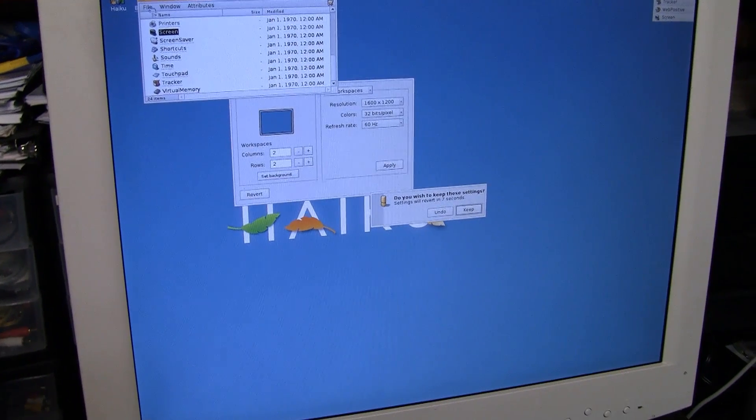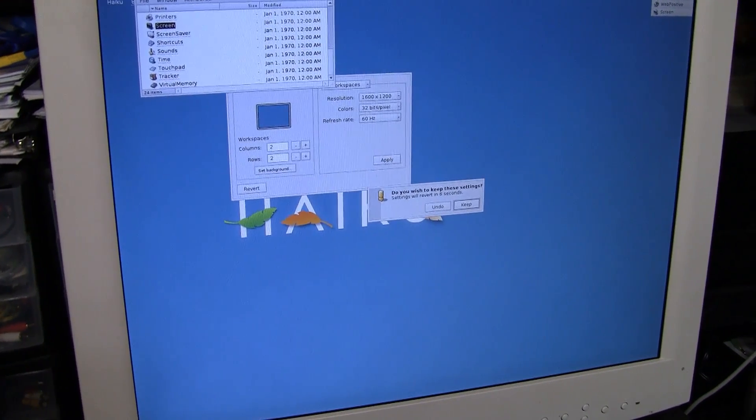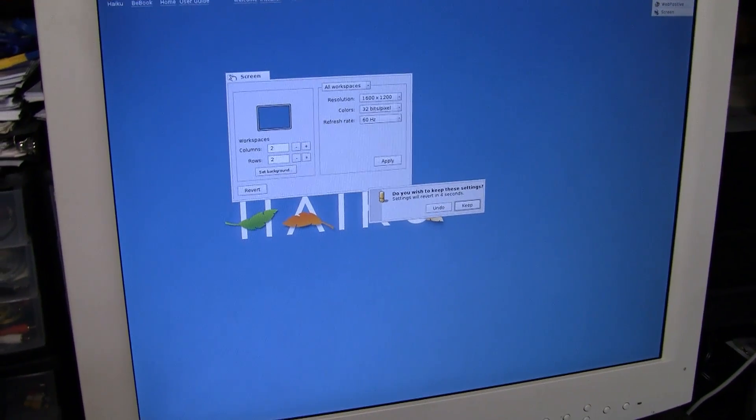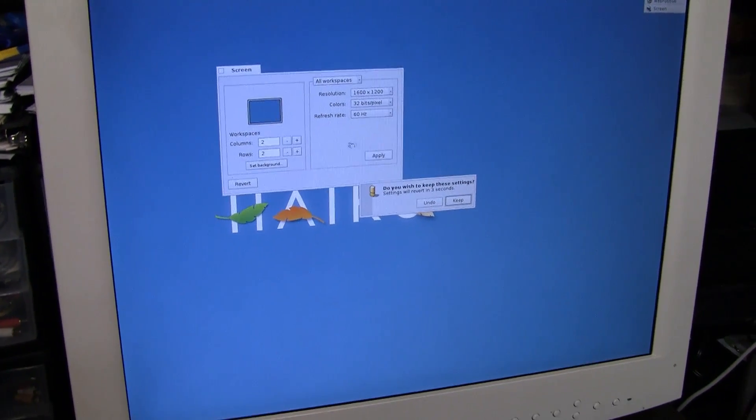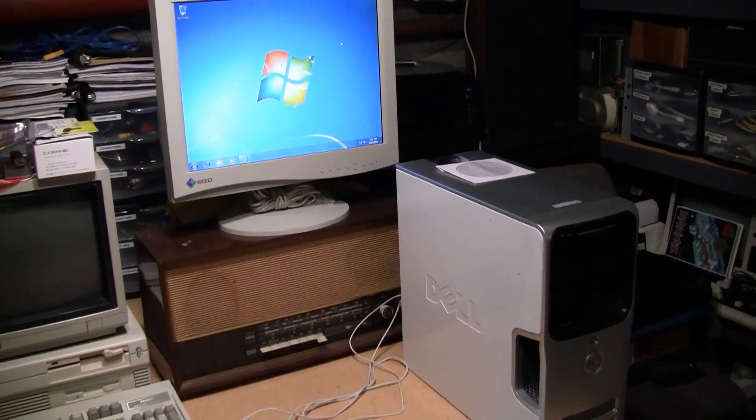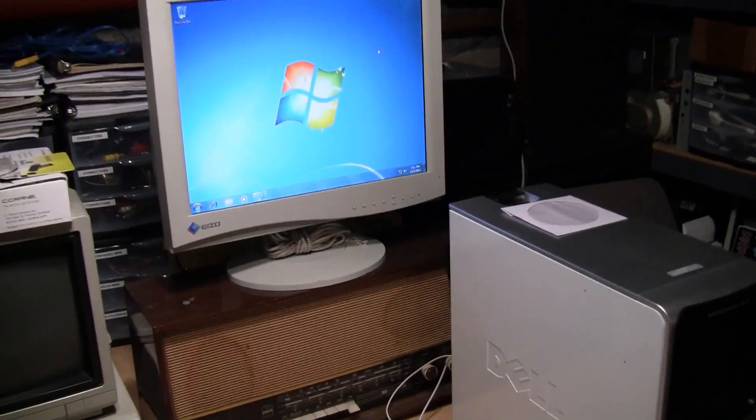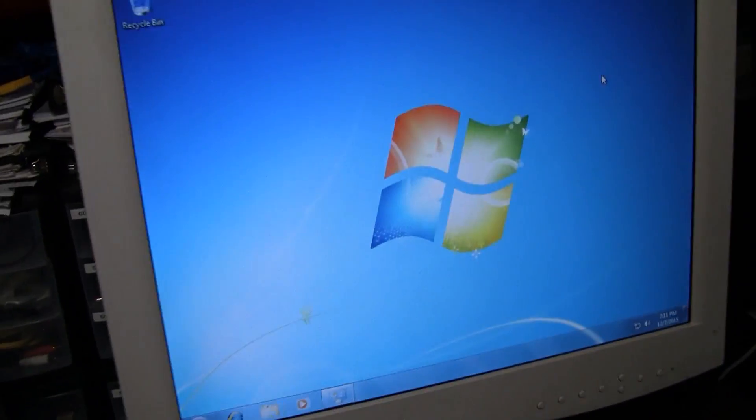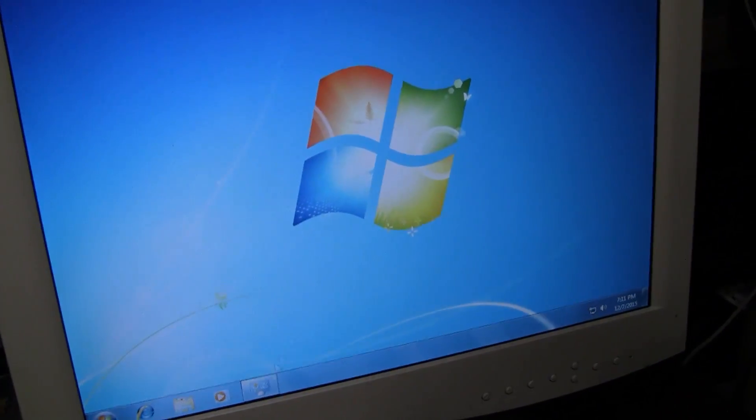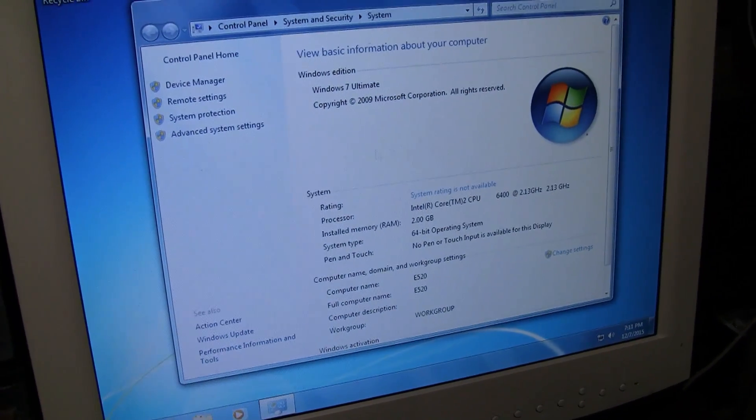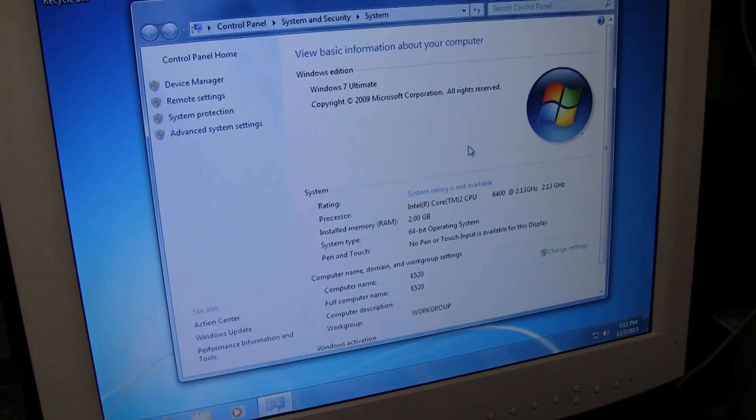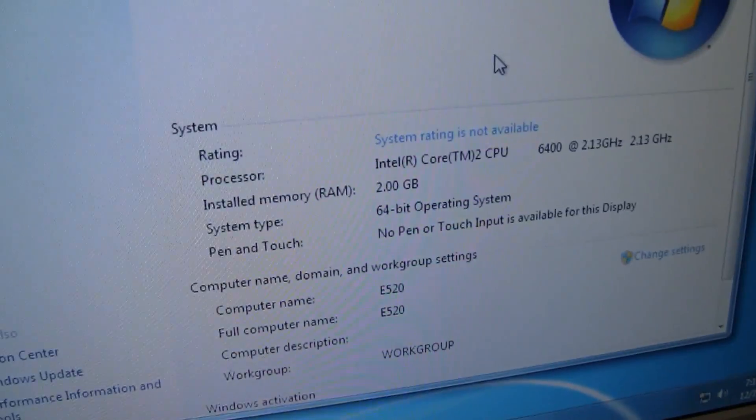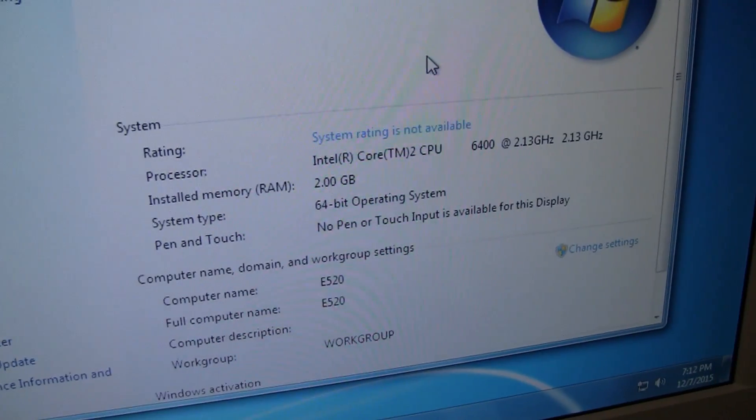Here is Windows 7 Ultimate 64-bit running on the same computer. Installed perfectly, no problems, it recognized all my hardware so no problems with the graphics driver or anything.